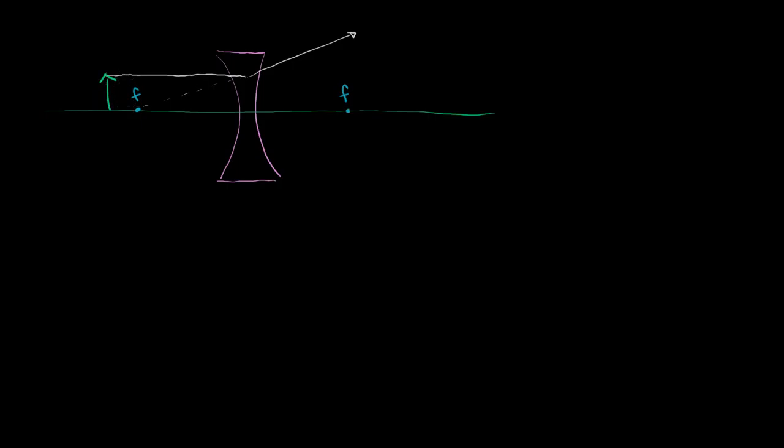And let me draw another ray. This one's just going to go straight through the center of the lens and not get diffracted.